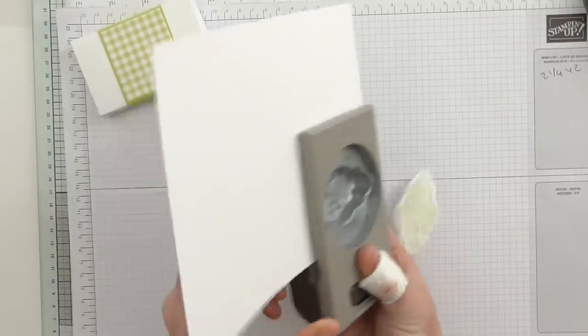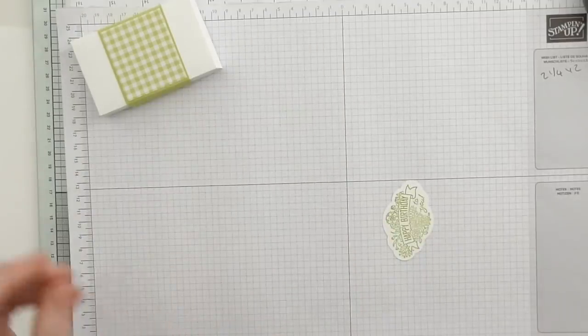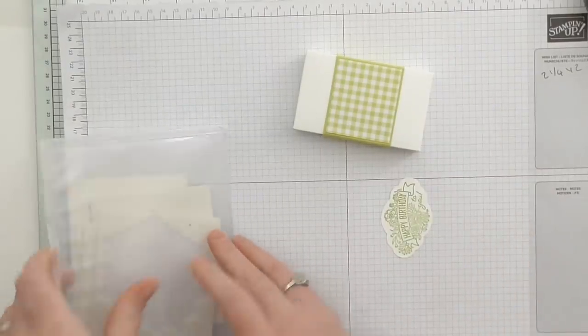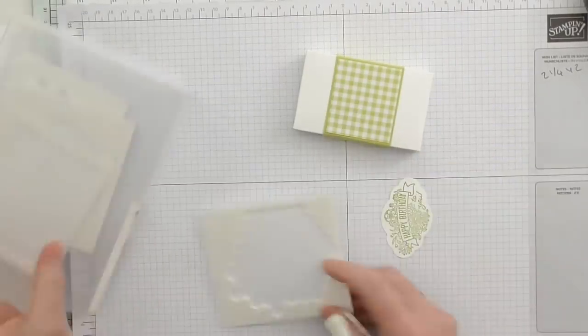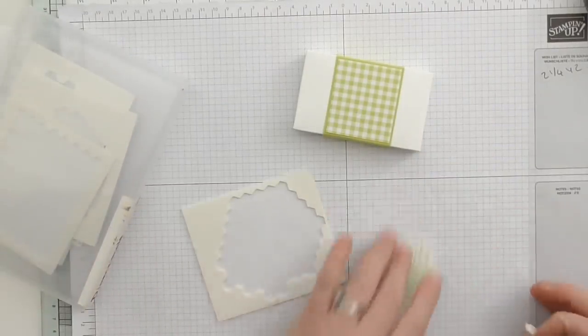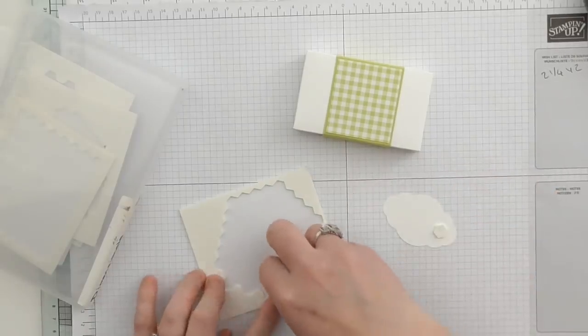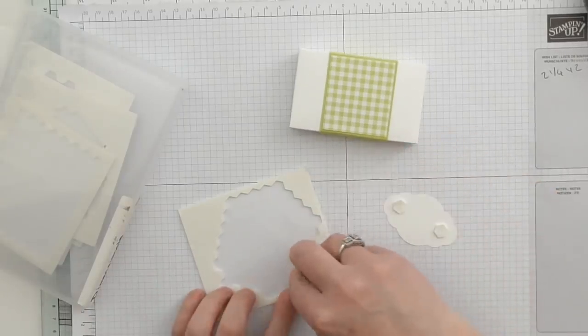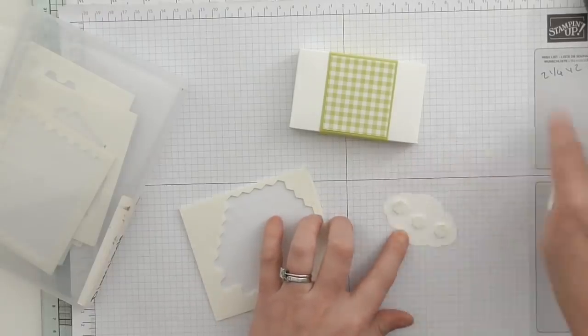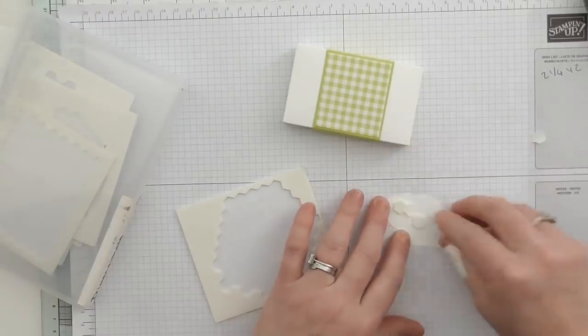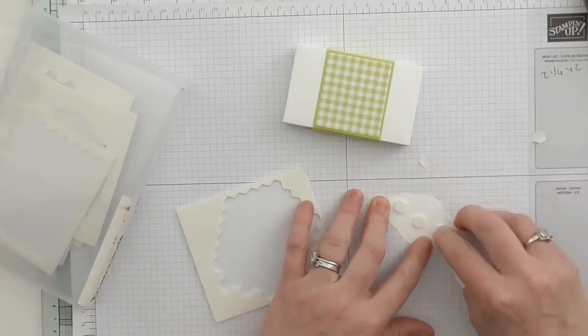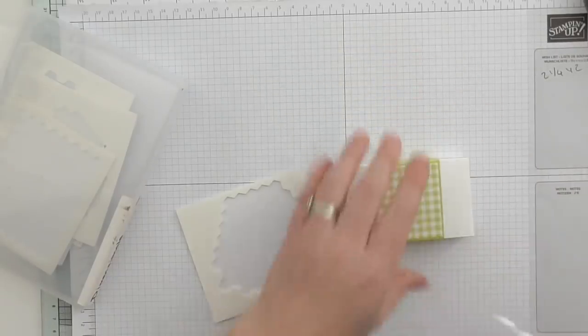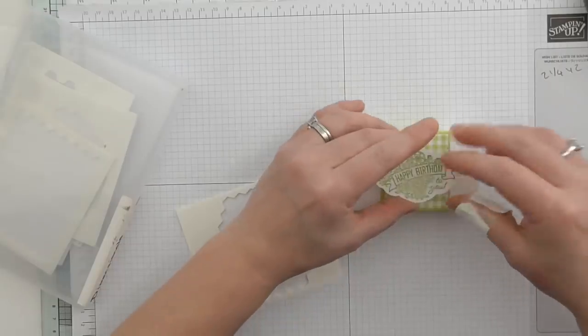Let's put that on some dimensionals and then I'll quickly show you how to make one of the note cards that will fit inside.